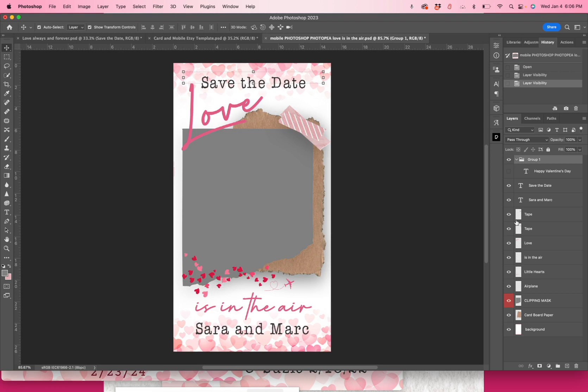This template comes in a PSD version to be used in Photoshop or Photopea, which is an online editor that can edit PSD files, as well as a PDF version that can be used in Canva.